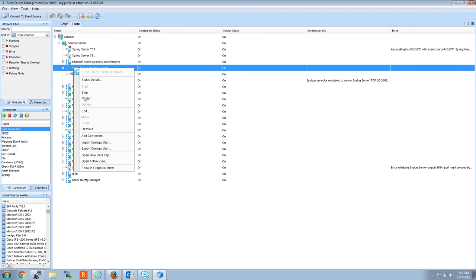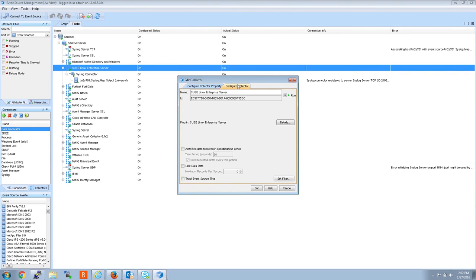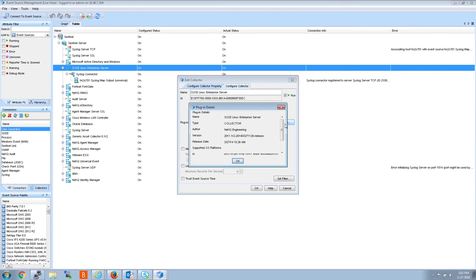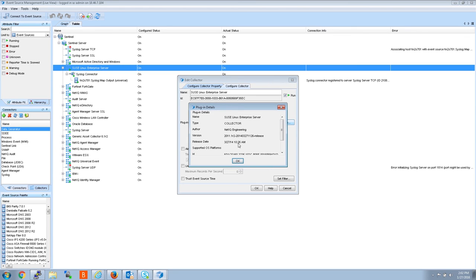To get the version of the collector you can simply right click it, edit, configure collector, details. It's very important that we know the version of the collector and the version of the event source. Because certain collectors support certain versions of whatever event source you're passing through the collector. So we definitely need both of these versions.